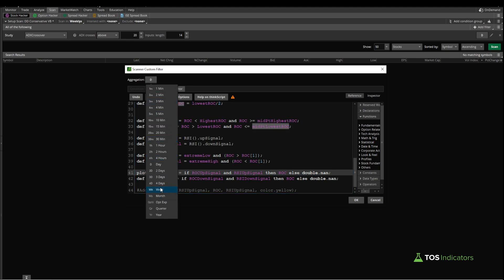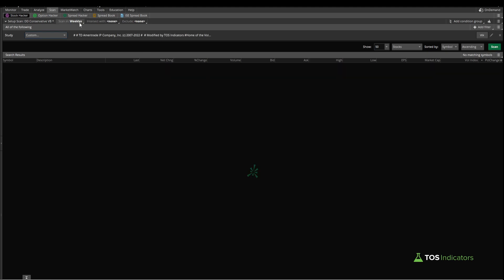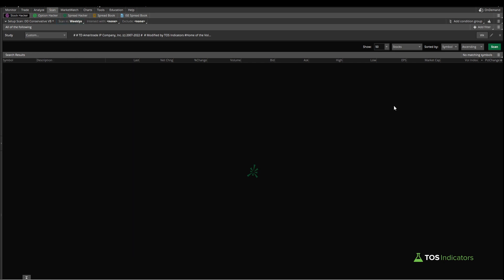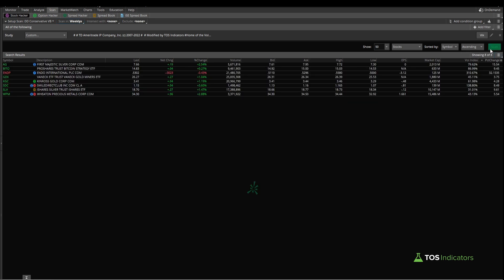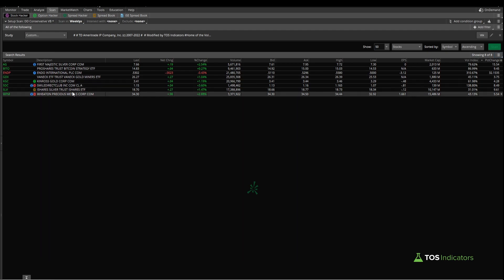Let's start by testing that. I'll click OK here and I'll change our time frame to a weekly time frame. What we're scanning for is a bull signal appearing on the weekly time frame, and I'm scanning inside of the weeklies watch list which is inside of the public tab. Now if we click scan, let's see what results we have.